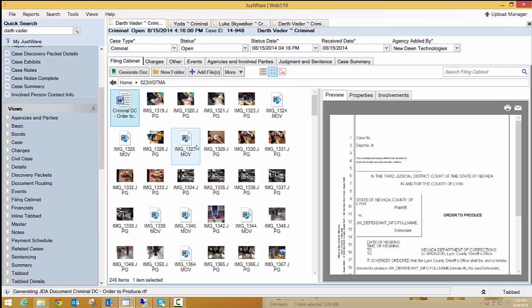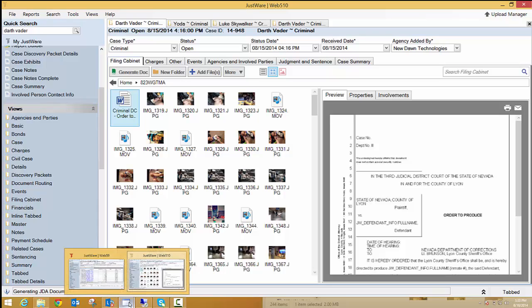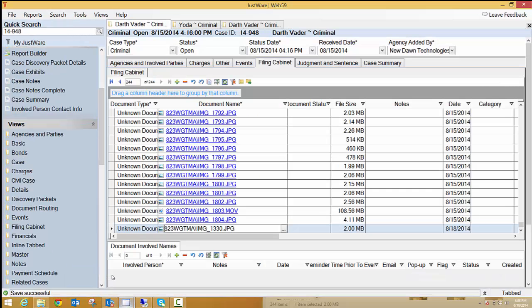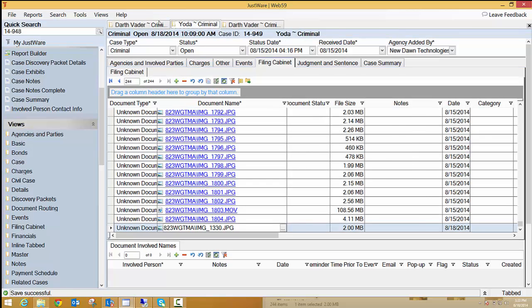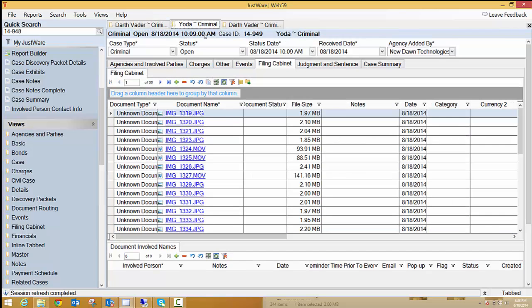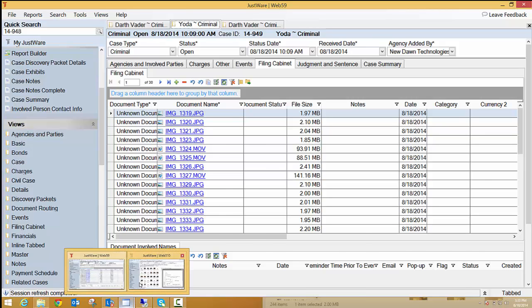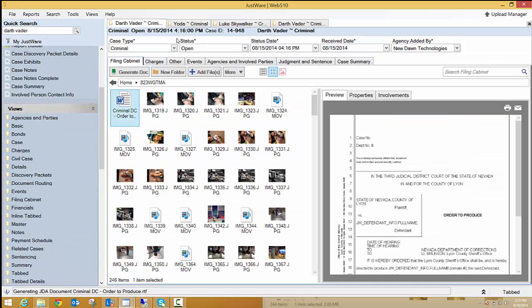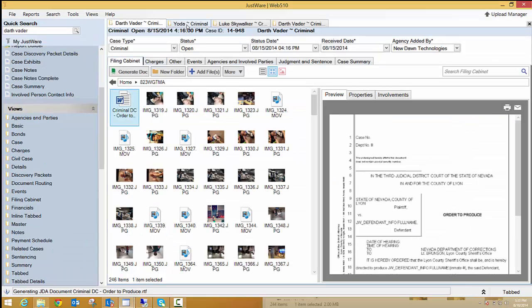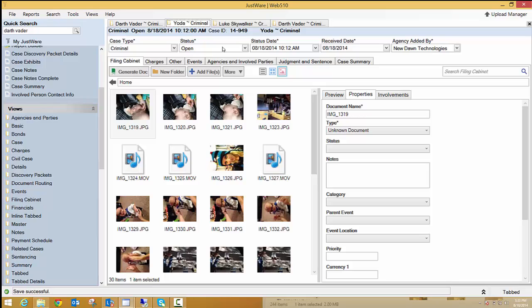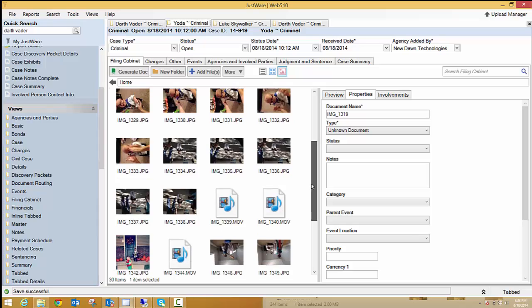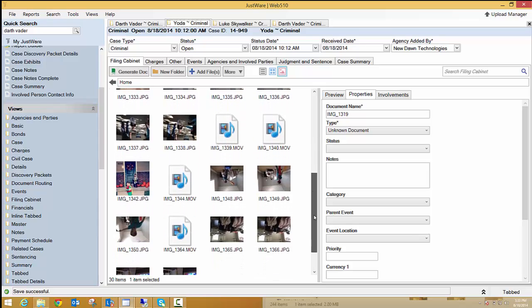I'm going to now switch gears a little bit and go to JustWare 5.9 again so that you can see how your different files are going to be converted. So I also have this Yoda case, and you can see that they're just all pulled in img-1319.jpg. There's 30 pictures in here. So I'm going to go back to my Yoda case in 5.10 so that you can see how those were brought over. Here's my Yoda case in 5.10. You'll notice that it's not in a folder because the folder wasn't actually dragged and dropped into my old version of JustWare, my 5.9. So they were just all brought in normal pictures.